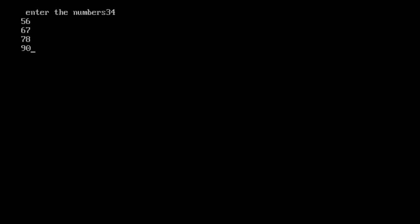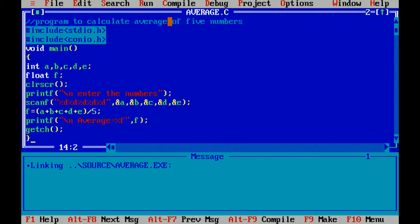Enter the 5 numbers. Average will be 65. If you want to get up to 2 decimal places then you can write %.2f.